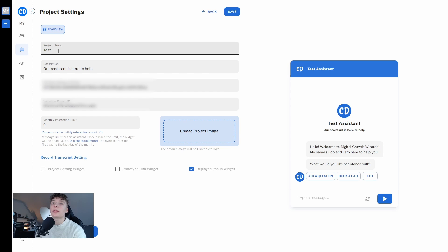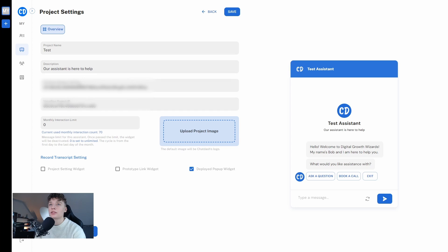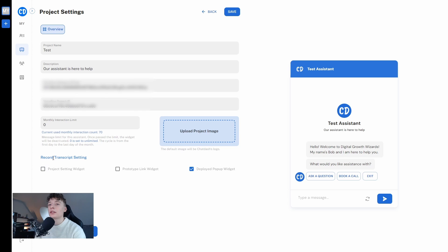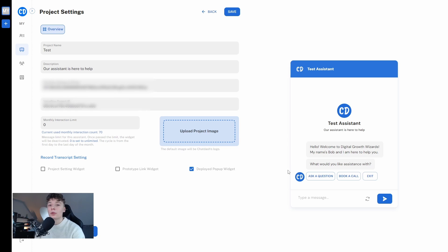Here we can name our project and we can see a lot of options that we can change. We have our API key, we have project IDs, we can change the transcript settings, we can upload an image that replaces the ChatDash logo, we can preview our chatbot here and what's